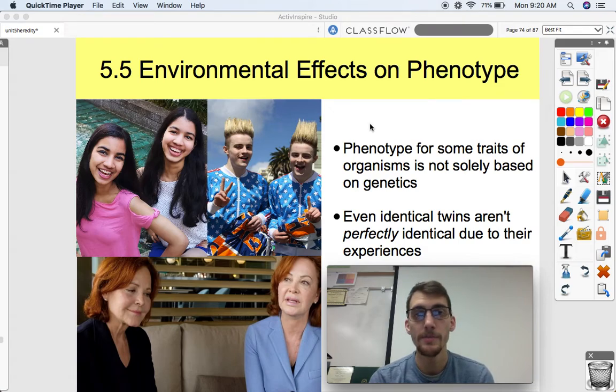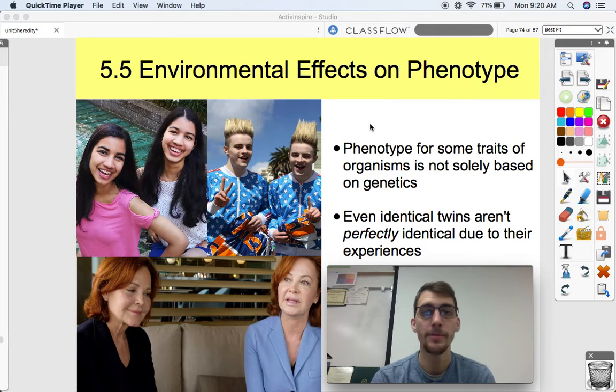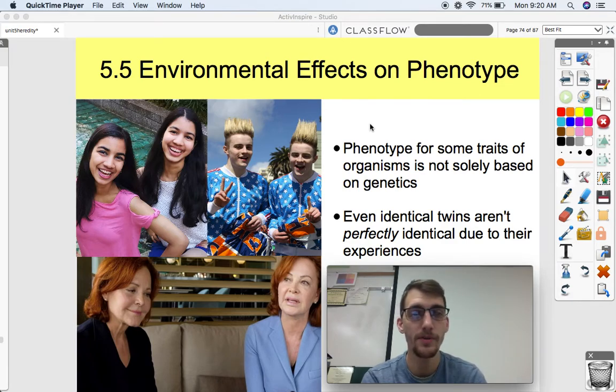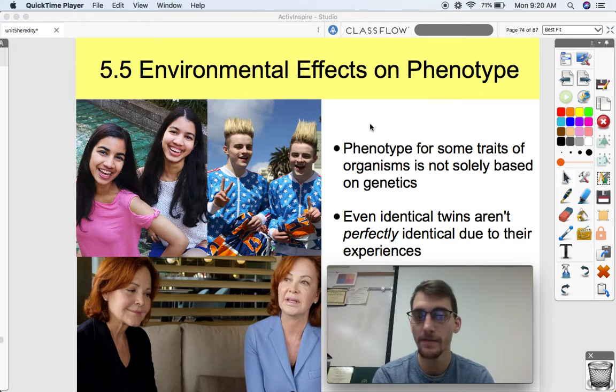Hi everybody, it's your AP Bio teacher, Mr. Poser. Today we are continuing our fifth unit on heredity by discussing topic 5.5, which is environmental effects on phenotype.